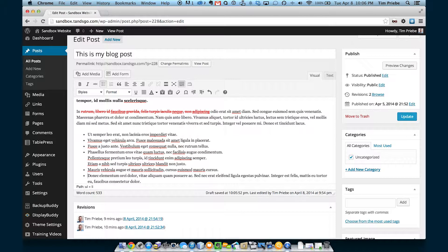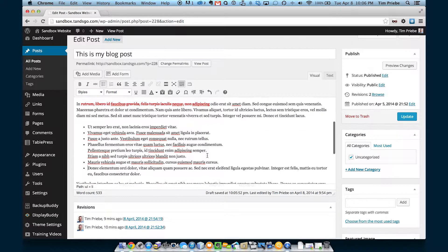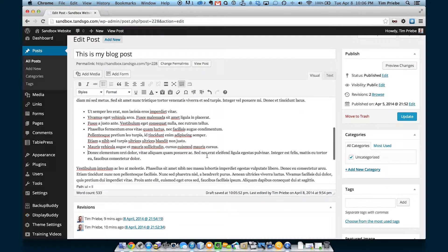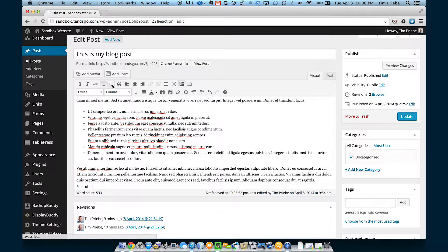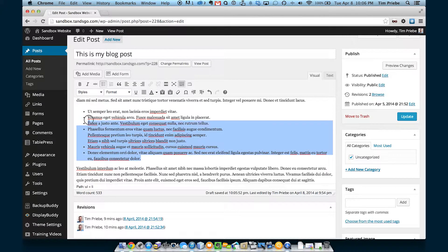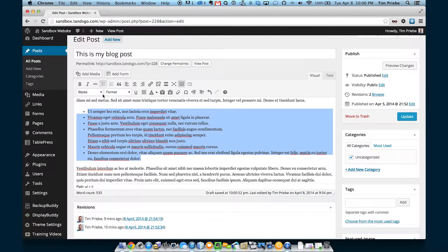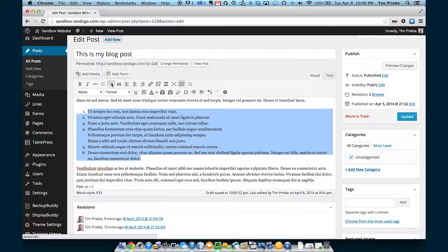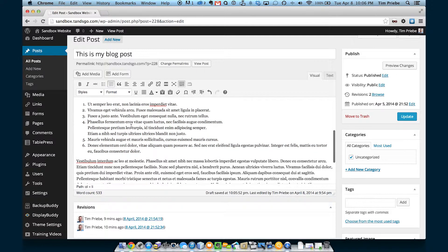That shift return trick actually works in paragraphs as well. The next button is for a numbered list instead of a bulleted list. Let's actually change this bulleted list into a numbered list, and there we go.